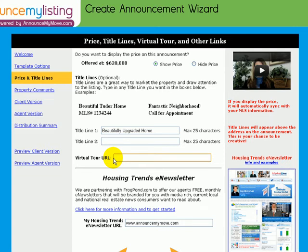The virtual tour link coming over from the MLS, if we are getting that data, tends to be the unbranded tour. This field is editable, so if you'd like to edit this information and make it the branded tour, this is your chance to do that. The branded tour has your photo and your contact information on that virtual tour.